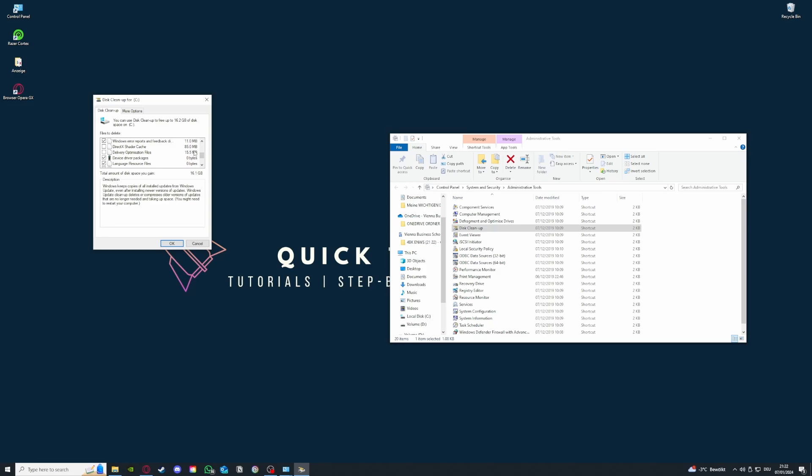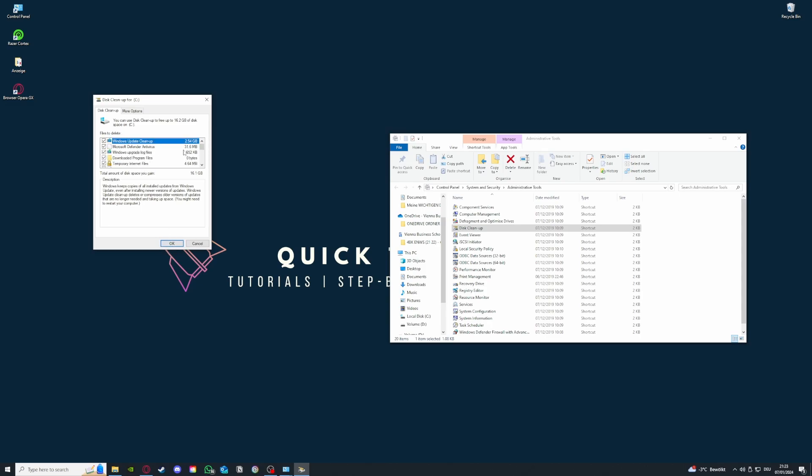Only if you have like a very small storage or very small SSD. But yeah, basically we're just gonna press OK here, and you see I haven't done the cleanup in a while for my SSD, so I will also get some performance back. As you see here, 16.1 gigabytes will be freed up. Let's do it right now.